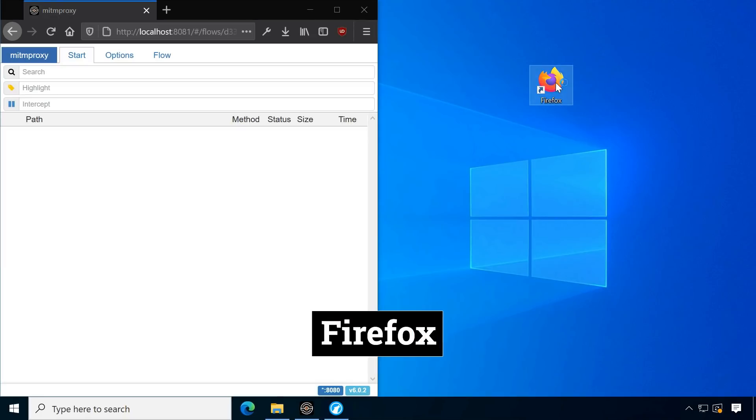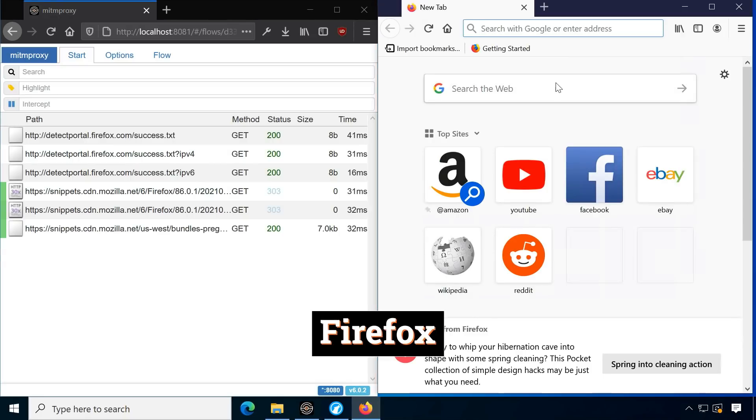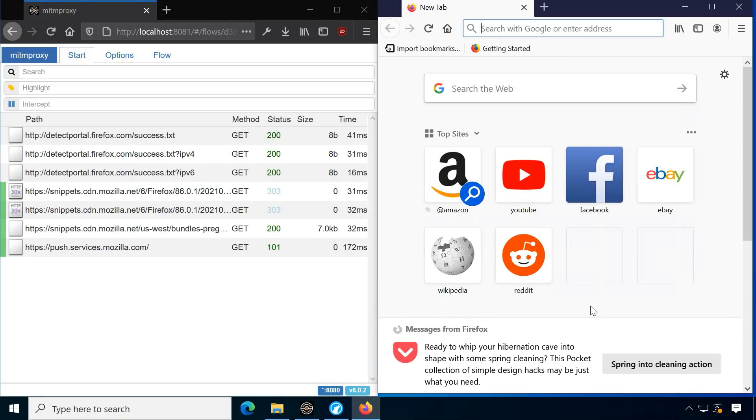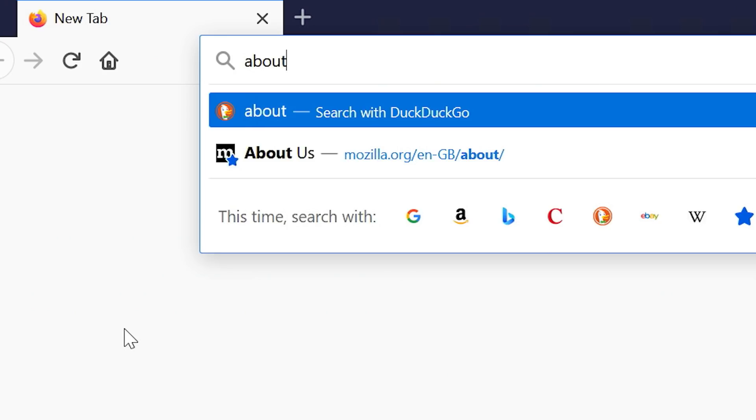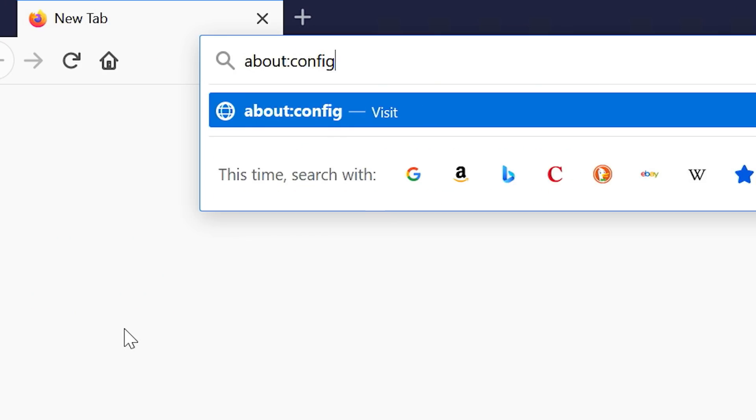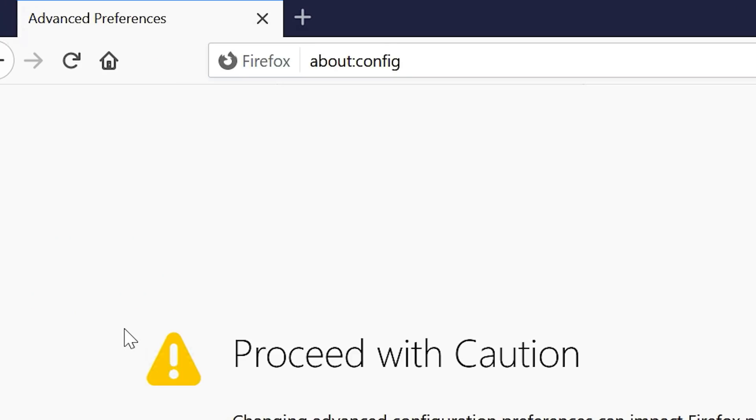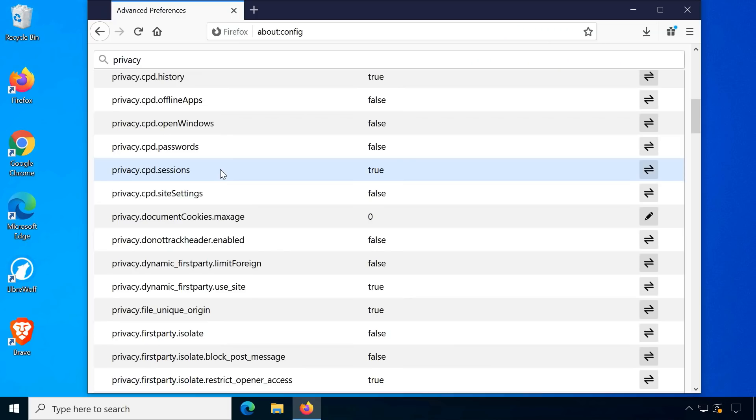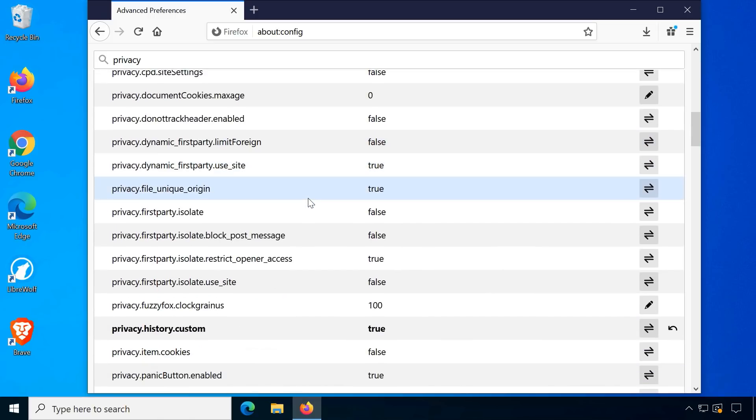Default Firefox makes several connections on startup already. You can probably adjust default Firefox to come very close to the same level of privacy, but LibreWolf can save some initial work.